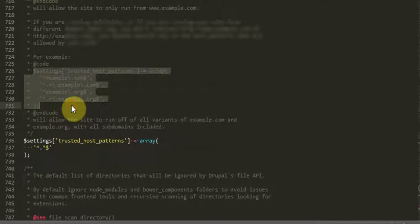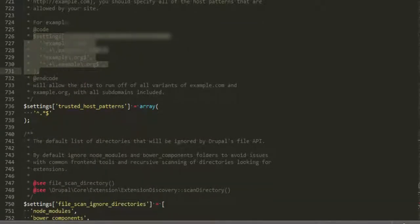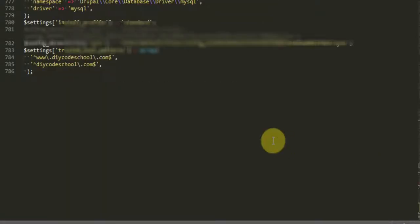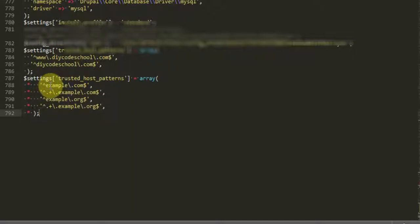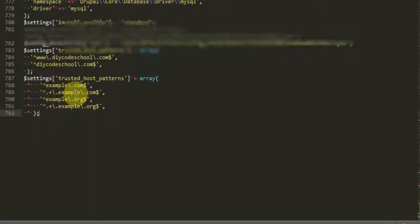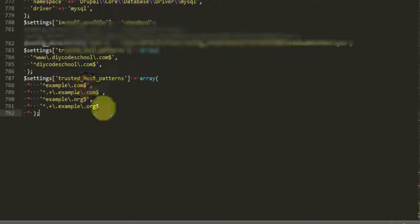And then we'll just go down to the bottom and paste it to the bottom. And here you would put your www.example.com and example.com or any other names you use on a new line. Make sure that you keep this apostrophe and caret as well as this dollar sign apostrophe at the end.